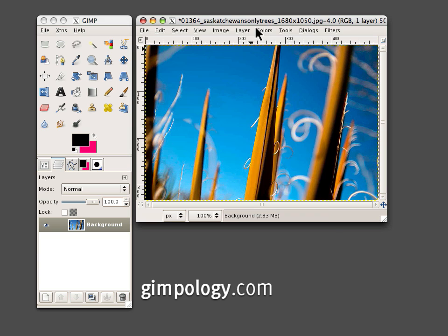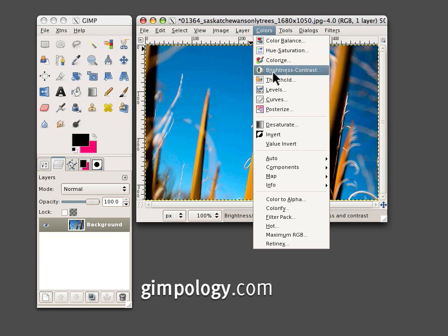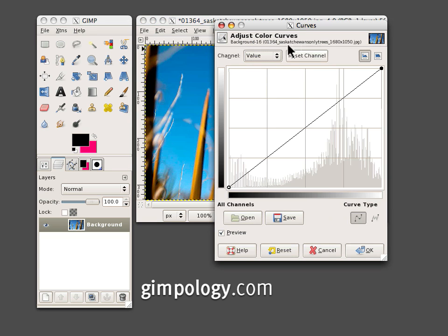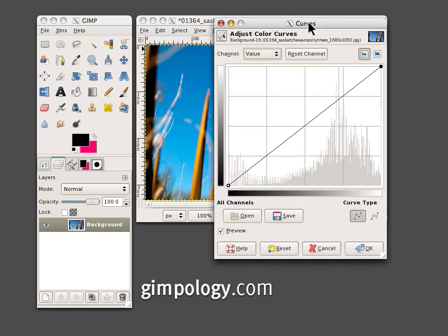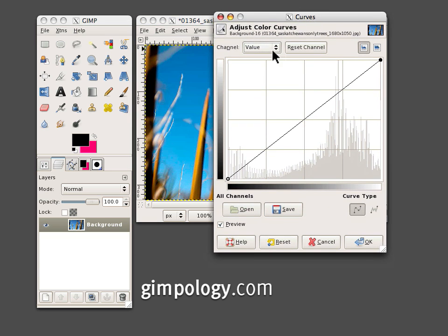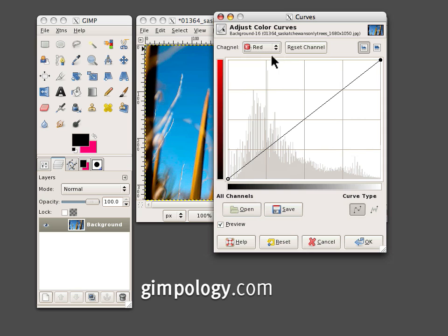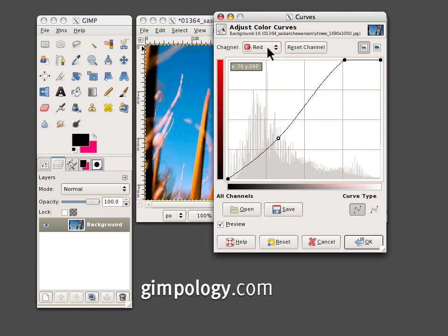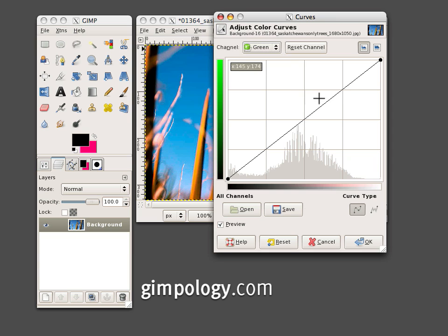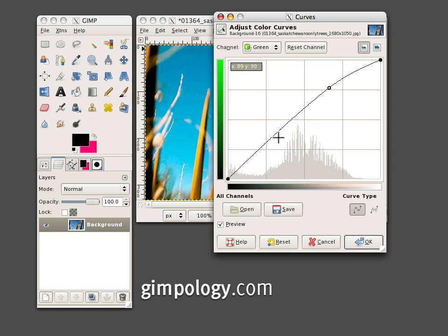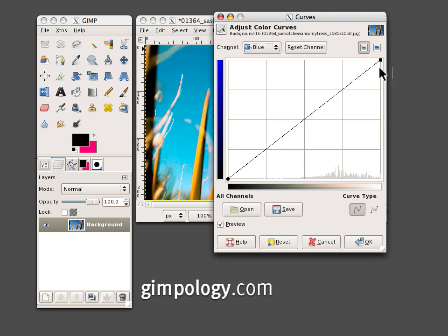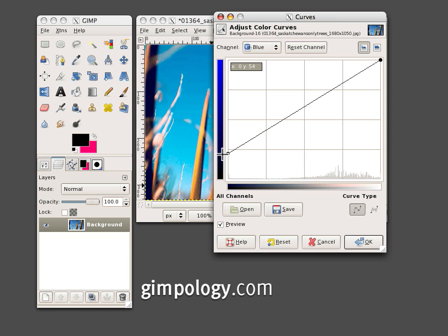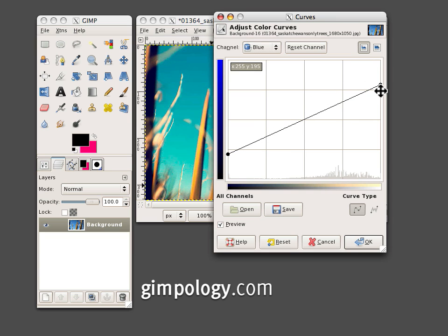Go to Colors again and select Curves. Now in the Curves dialog, select the red channel and make your curve look like this. Then select the green channel and make it look like this. And for the blue channel, all you've got to do is drag this end up and this end down and click OK.